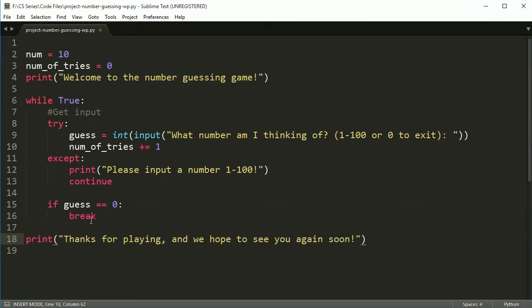All right. In the next video, what we're going to do is we're going to do something with these numbers and we're going to make it so the person can guess and we're going to tell them if they're high or low or if they have the number correct. All right. See you in the next video.